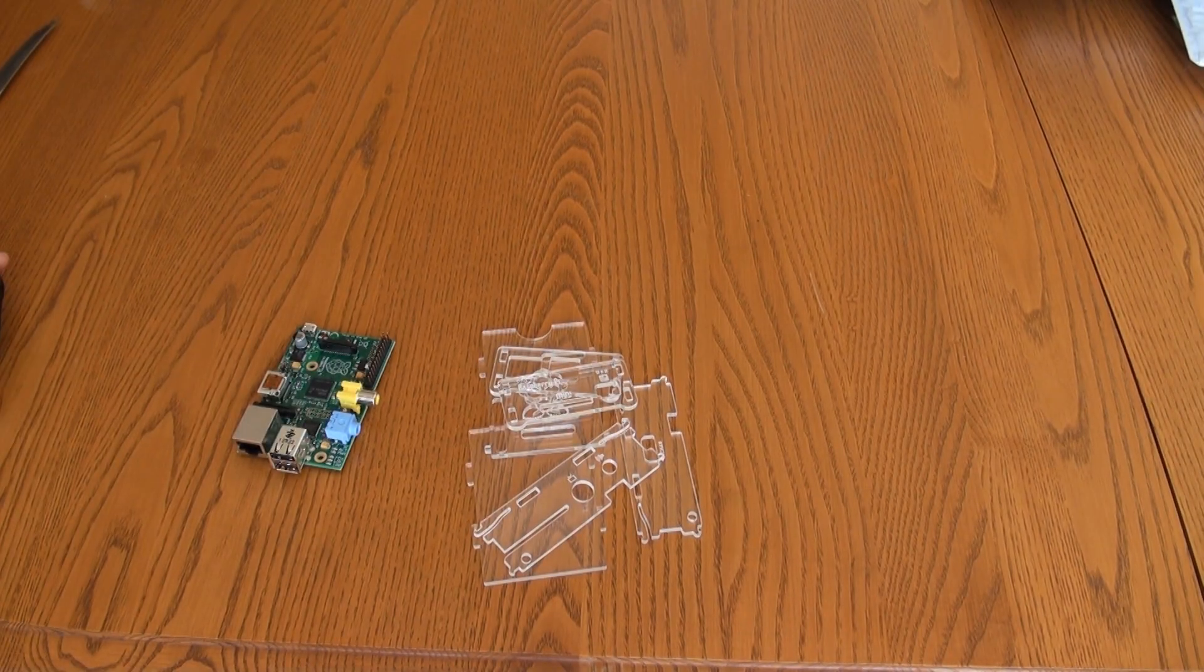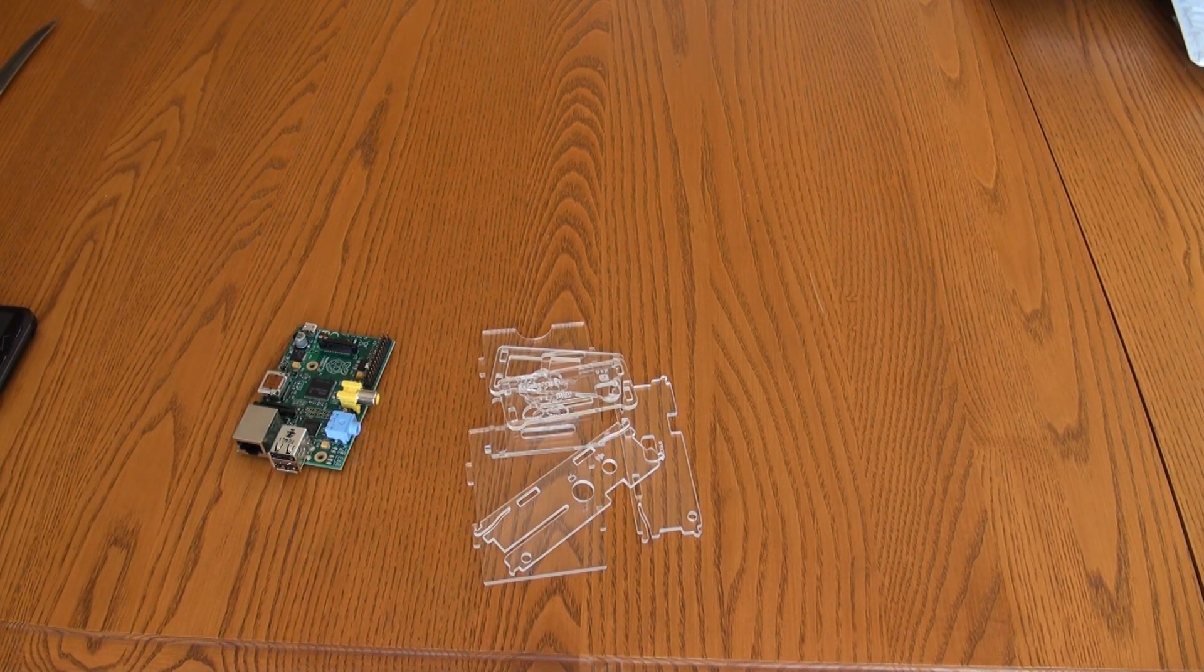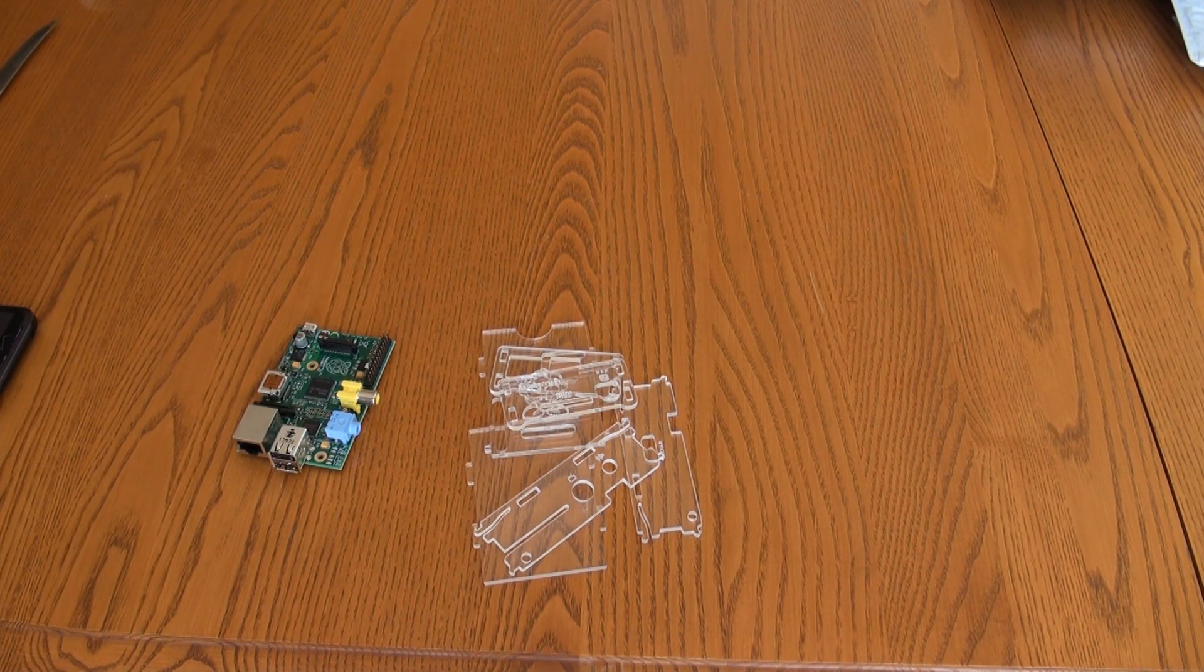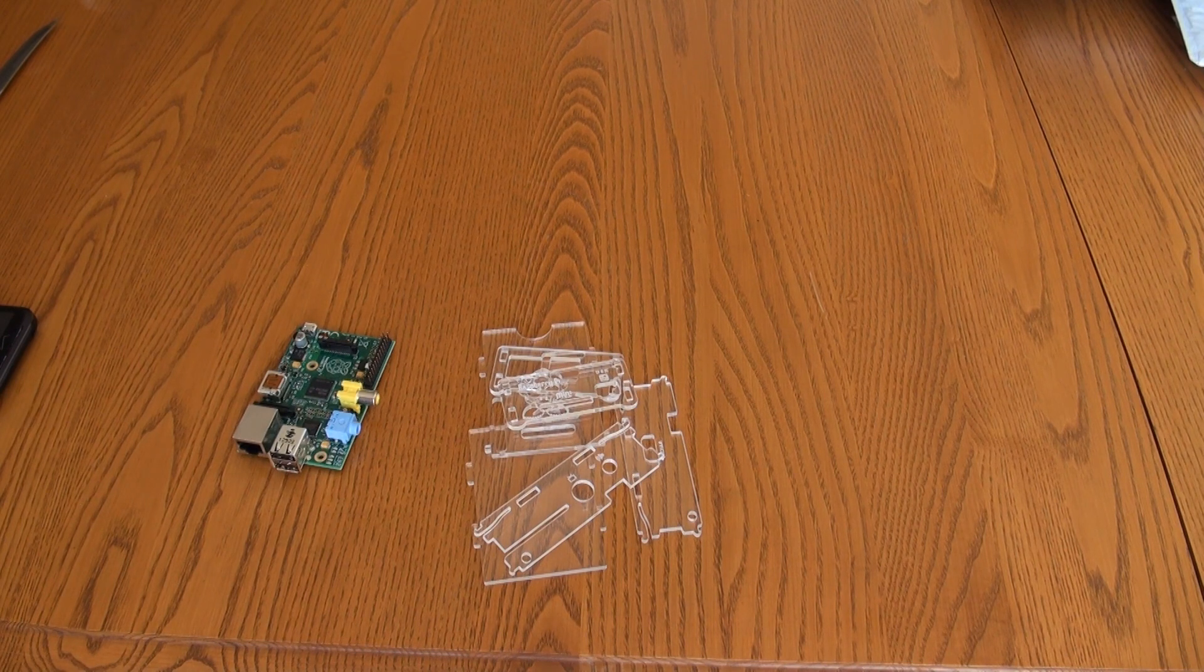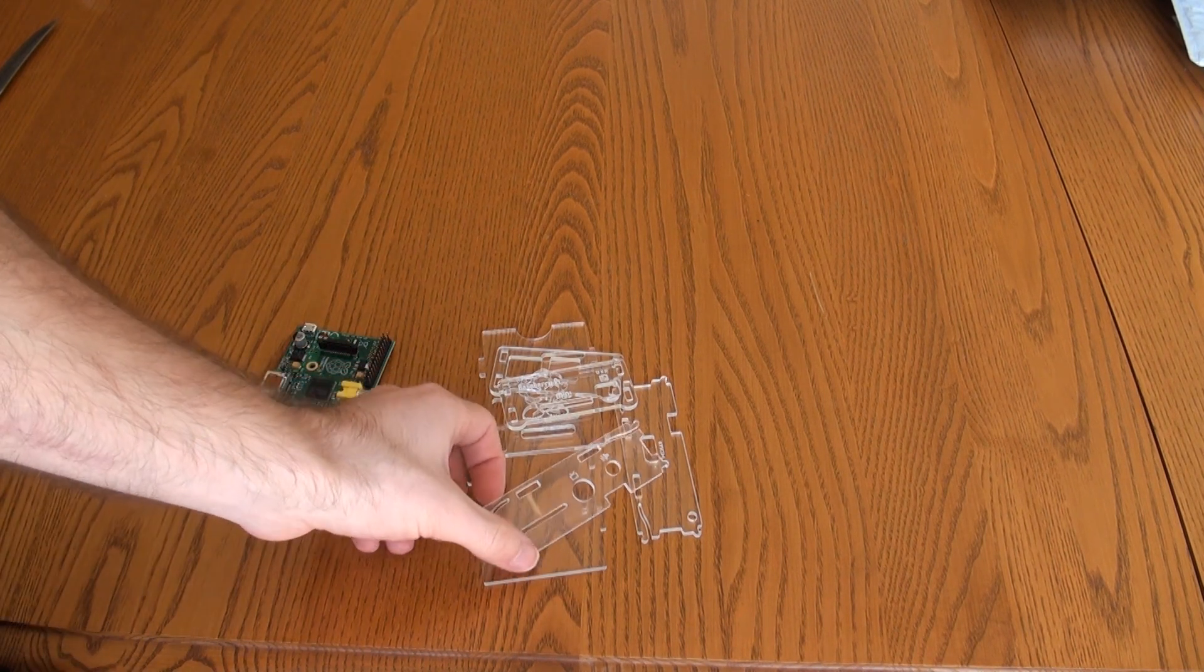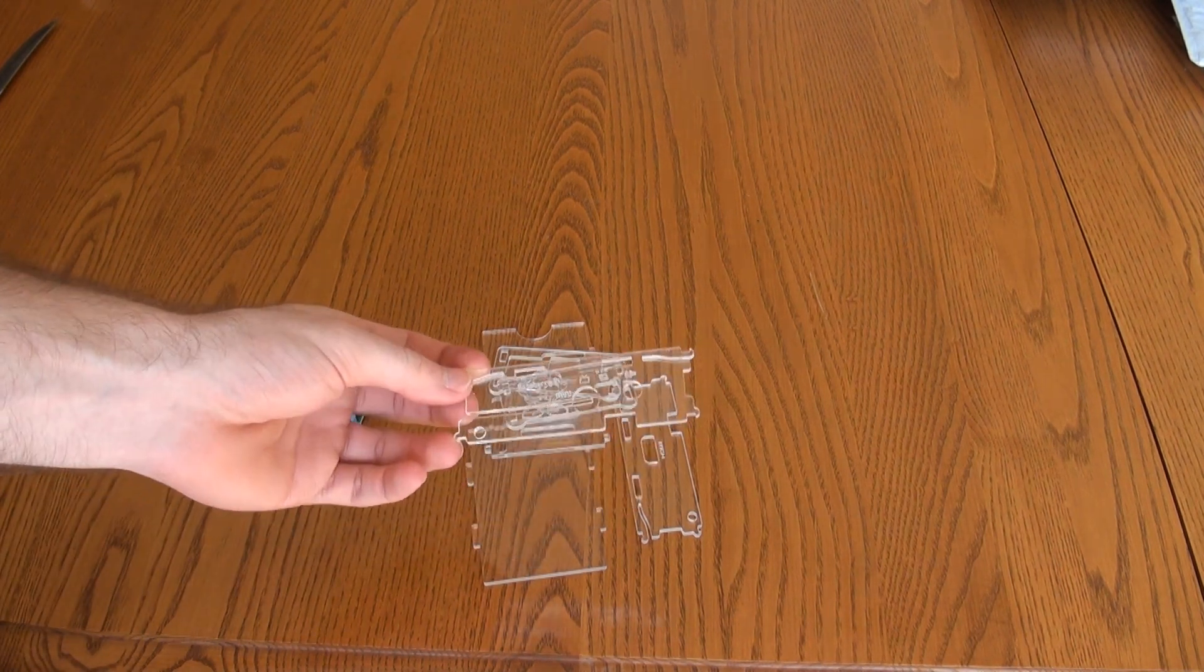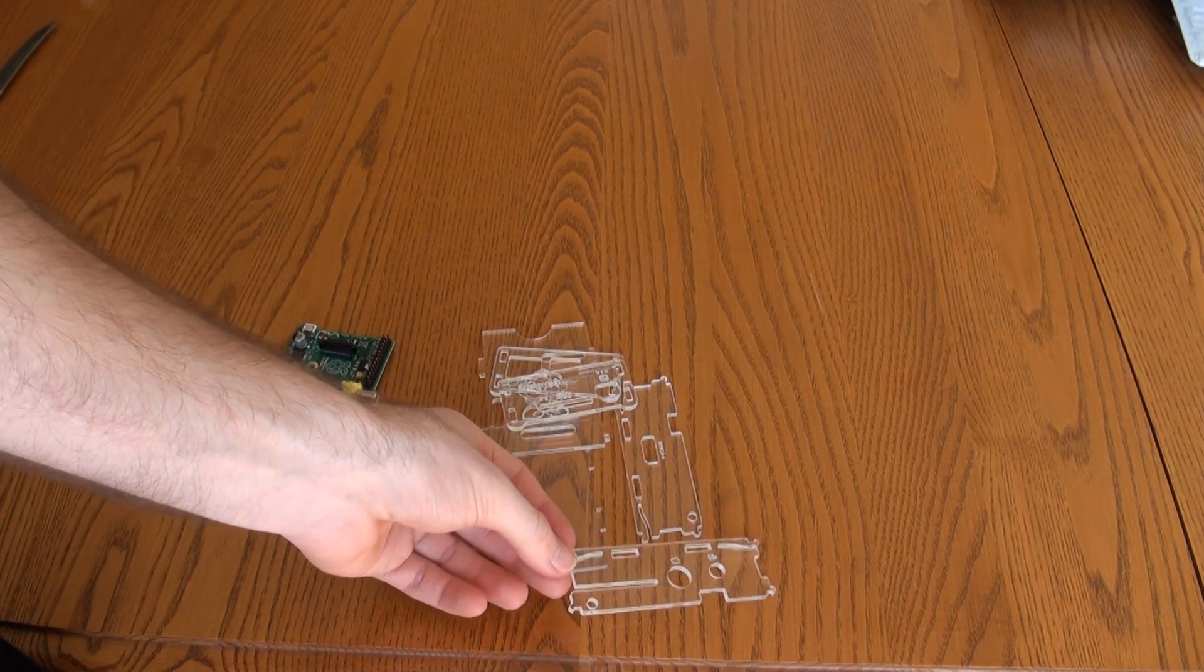Hey guys, it's Greentech Network again. I wanted to put together a quick video on assembling the popular and cheap acrylic cases for the Raspberry Pi.